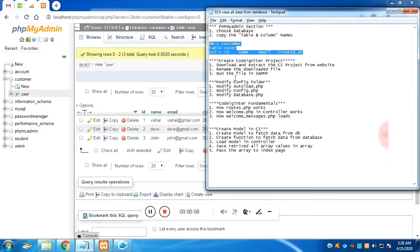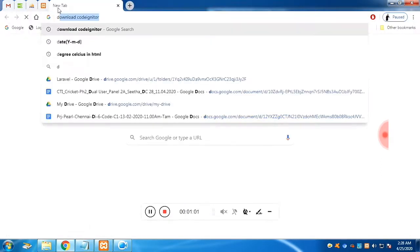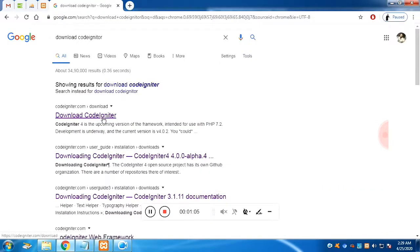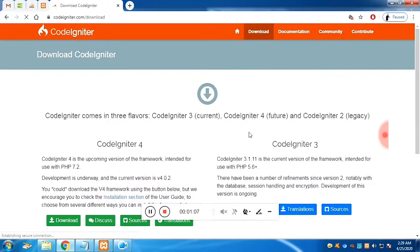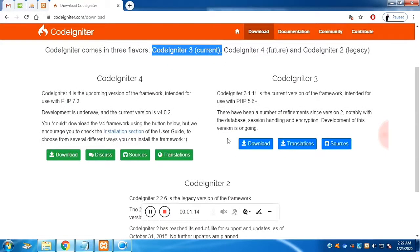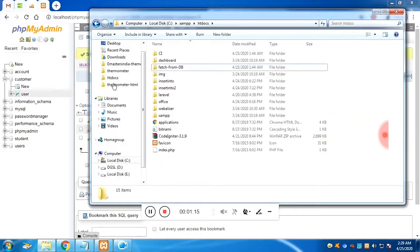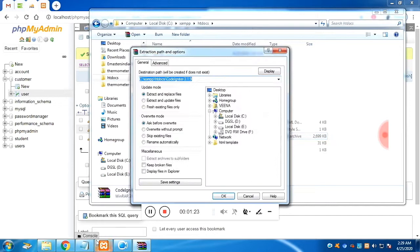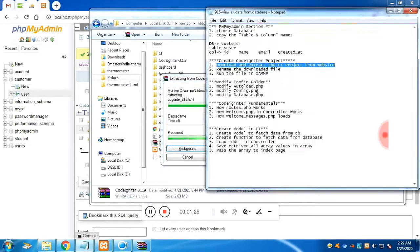Now we are going to create the CodeIgniter framework from the official website. We will choose CodeIgniter 3 because it is the current version. Click on download and place the folder in the htdocs directory inside the XAMPP folder. Once you extract it, you will get a project folder.